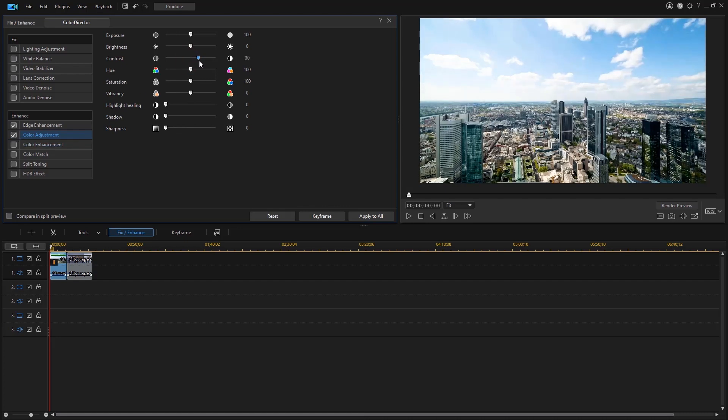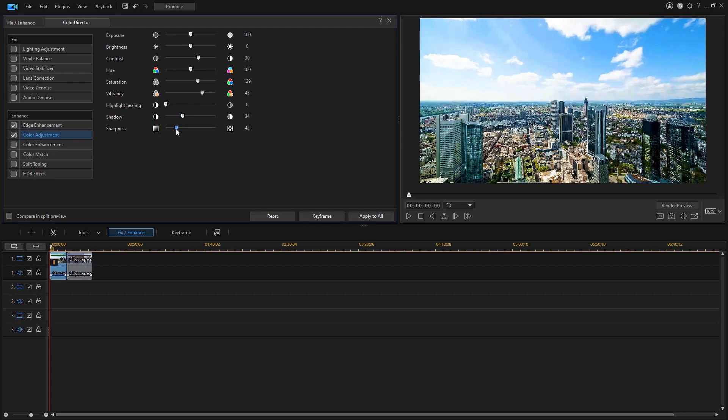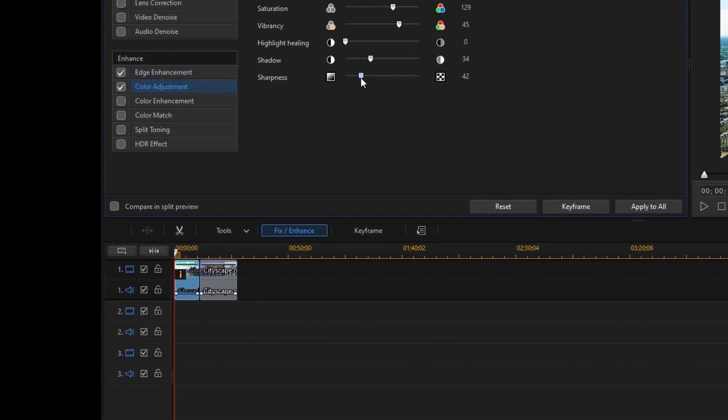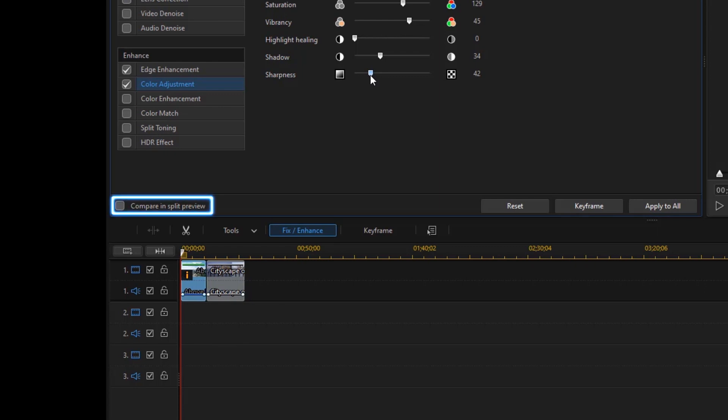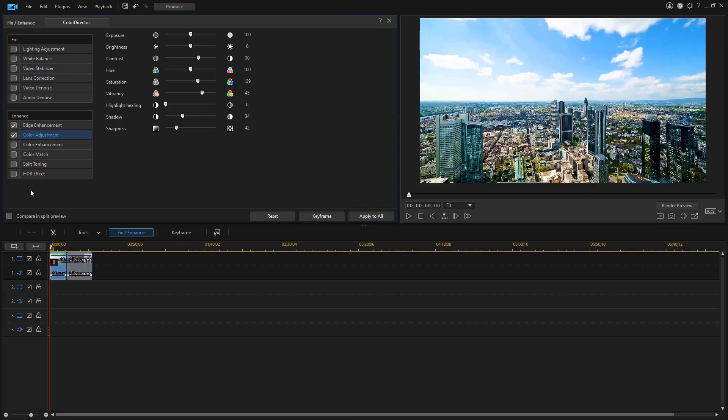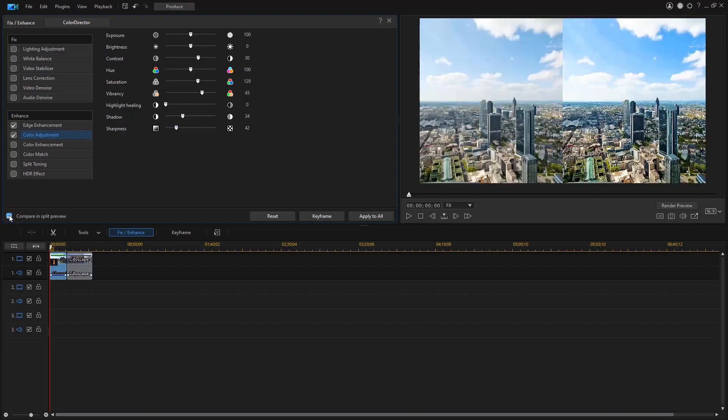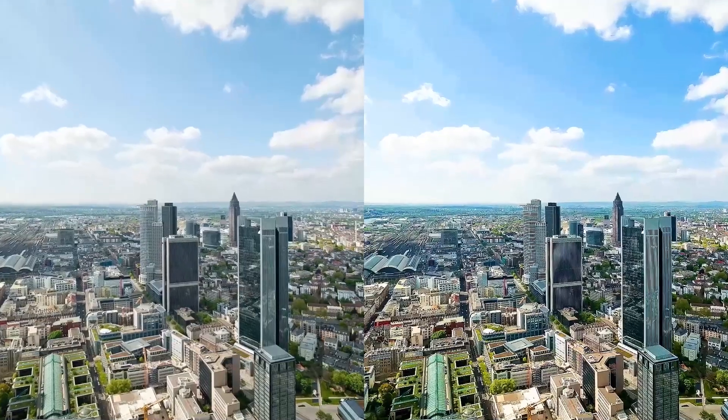Increase vibrancy to raise the intensity of colors or you can set saturation to zero to instantly turn your video to black and white. Once you finish adjusting you can select compare and split preview to compare the before and after results side by side.